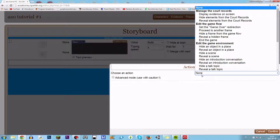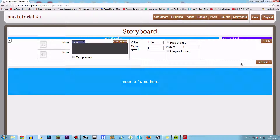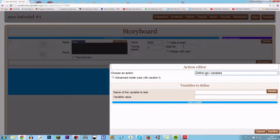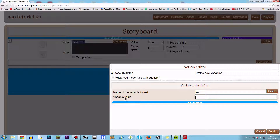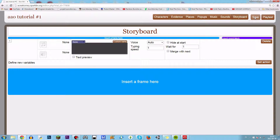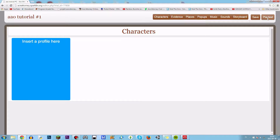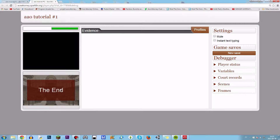First, we define variables. This is a Set action here — click 'Define new variables.' Here you can define a variable. For instance, you can just name it 'test.' Now here's the variable's value — we say test is gonna be 1. And we press Save. When we play test — nothing's happened visually.